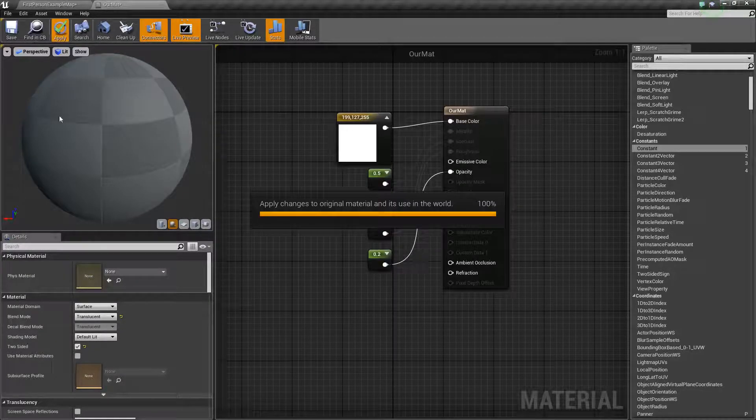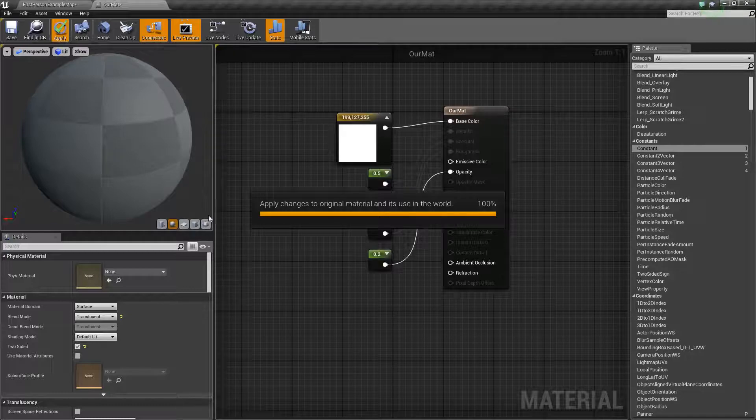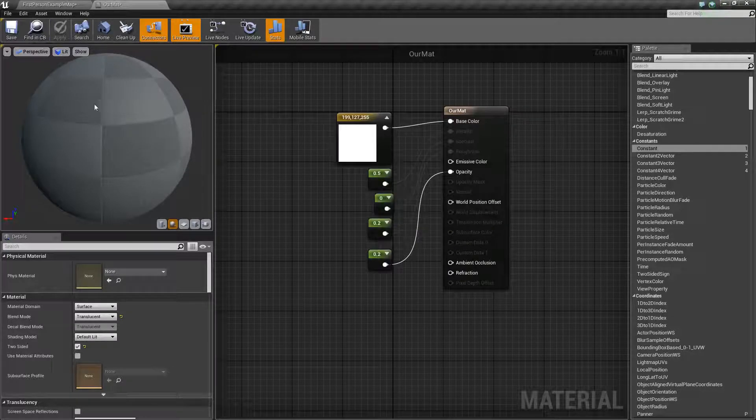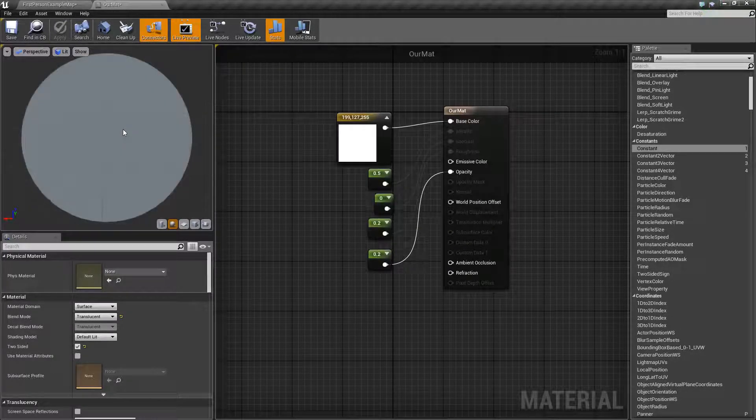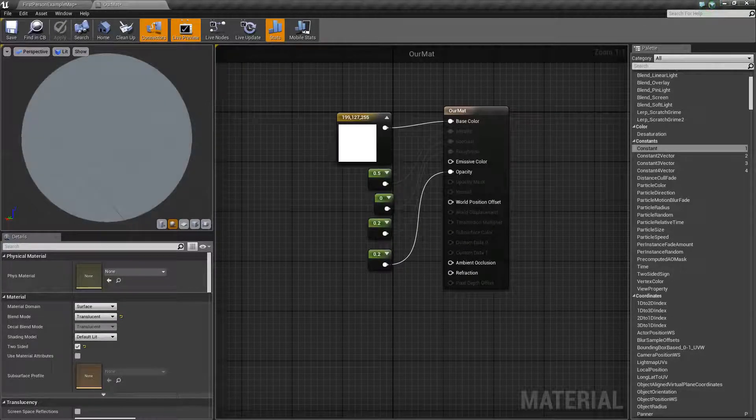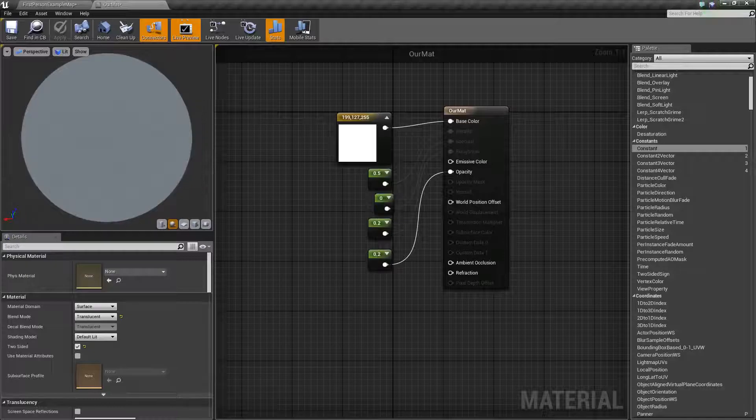And it's going to take a little time for it to render out because this is a slow computer and you might have this problem too but it will come up. And you can see that this is now opaque.